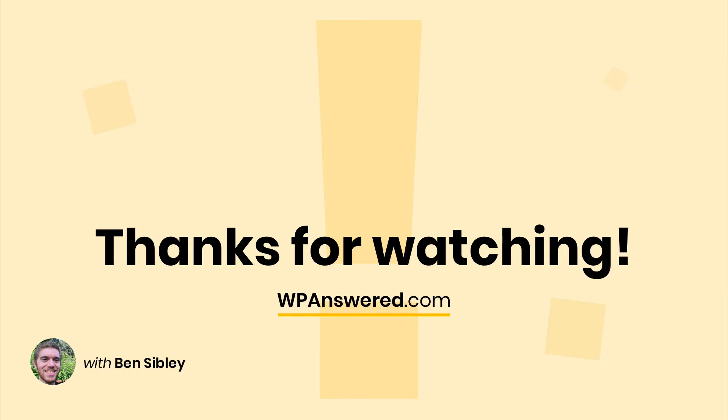So there's two easy ways to add an external link icon to any external links in your WordPress menu. If you have questions or any trouble with this, please leave a comment below. If you want to see more videos, don't forget to subscribe and thanks for watching.